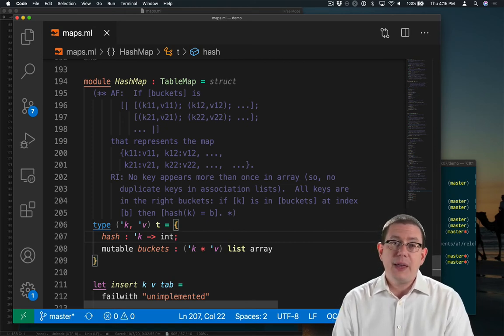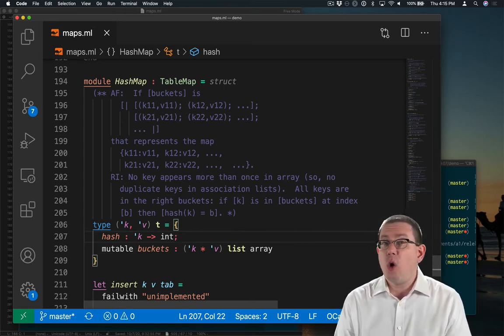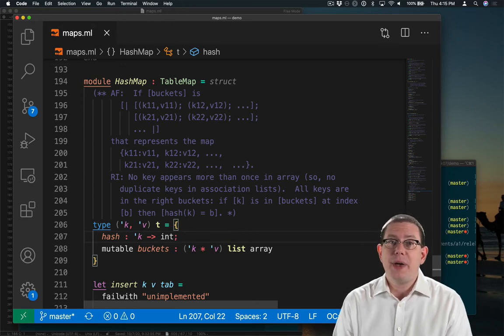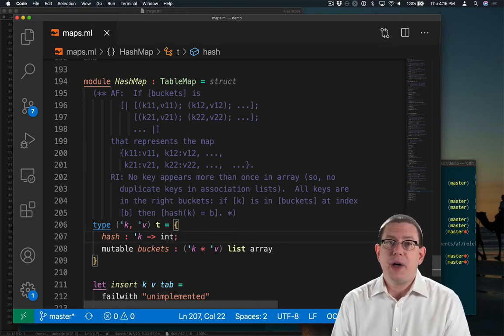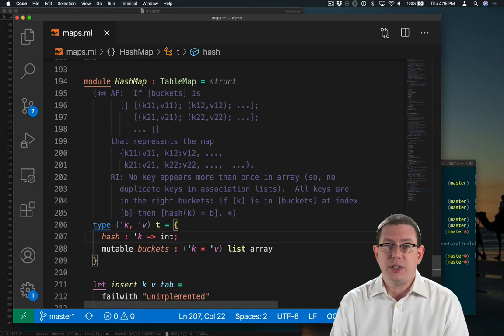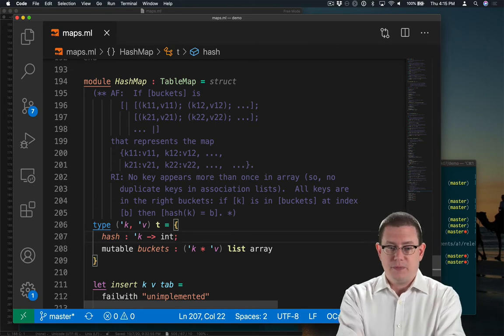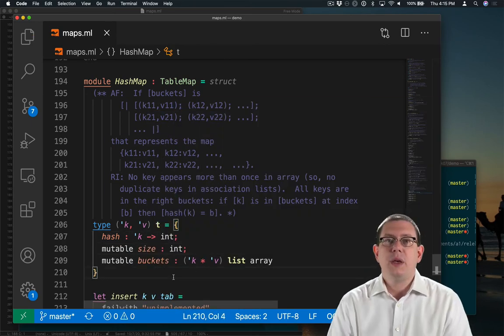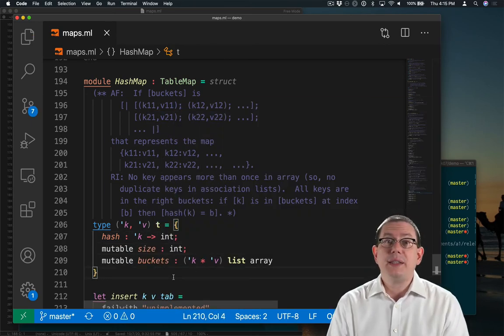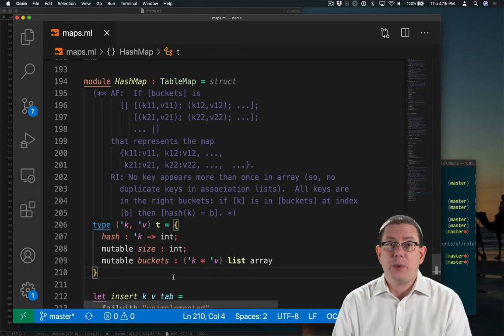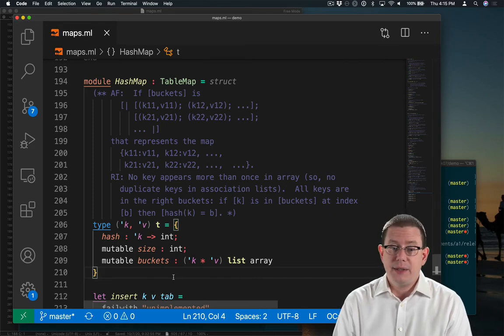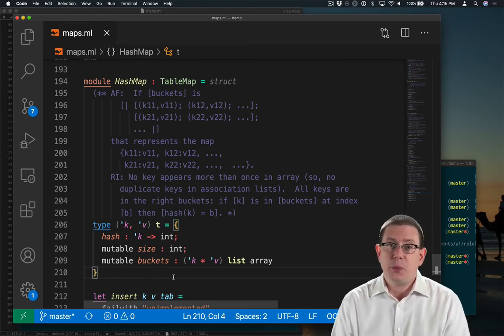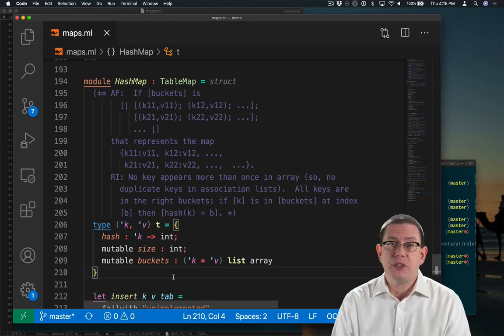Now that's something that could always be recomputed by scanning through the buckets, but it will help us if we keep a field in the record devoted to this purpose. So the size of the hash table is going to be the number of bindings in it, and I've made that field mutable so that we can change it as bindings are inserted and removed.